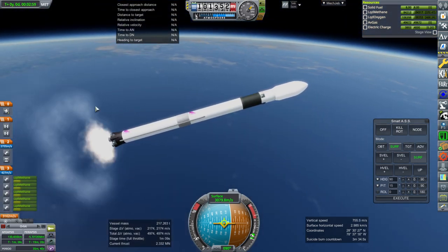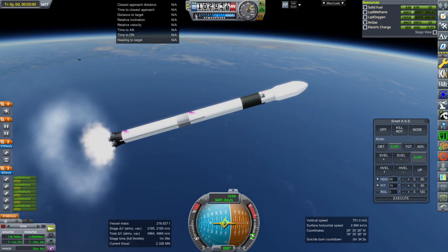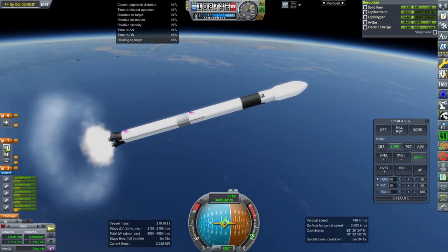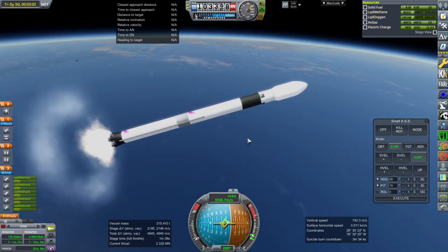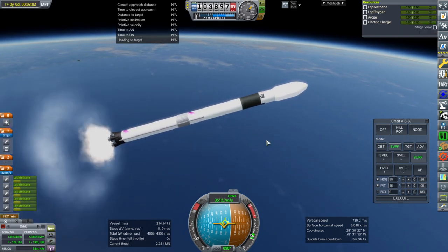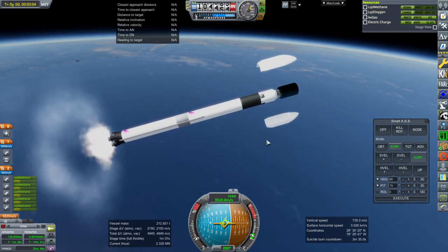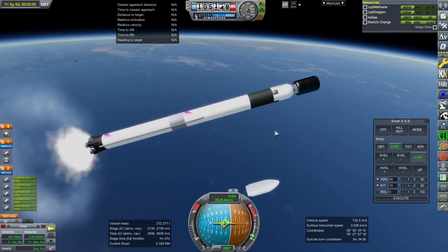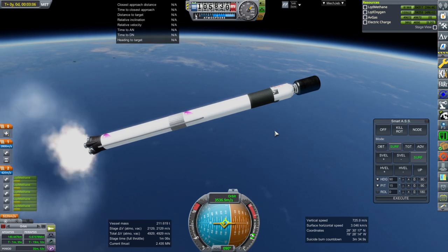While we're at low thrust, we might as well separate the fairings. We're at 100 kilometers already. Okay, that works. And throttle up.